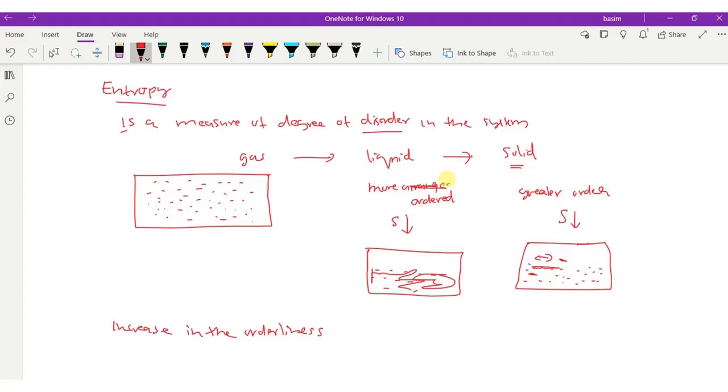This is the statement of the third law of thermodynamics.